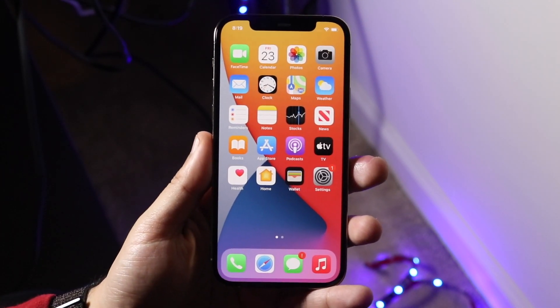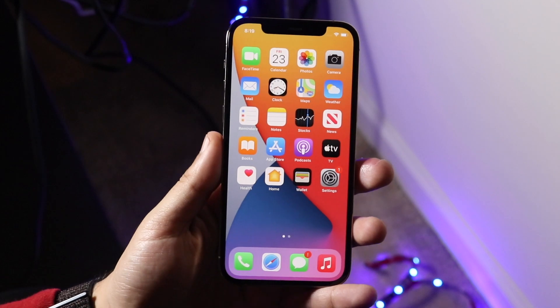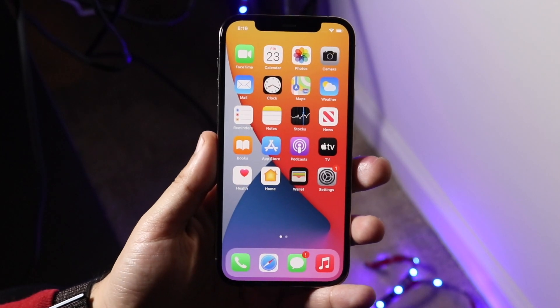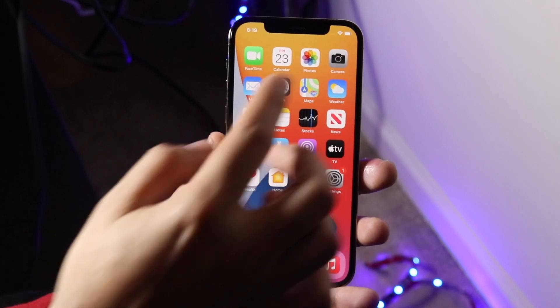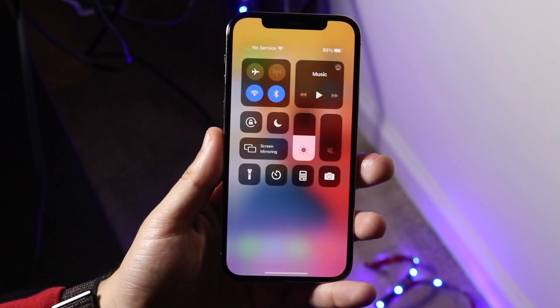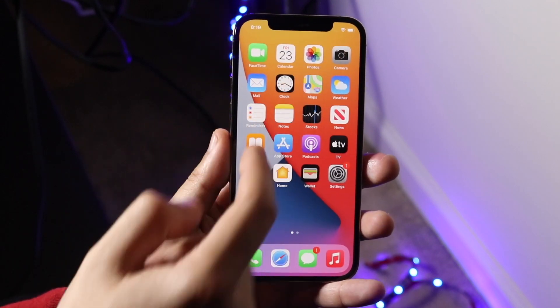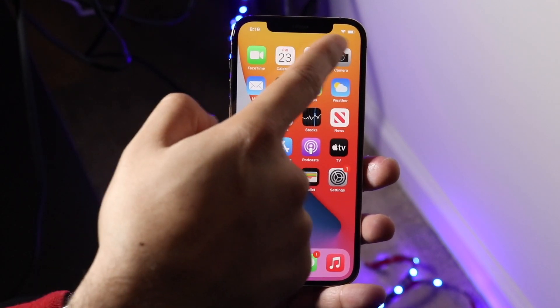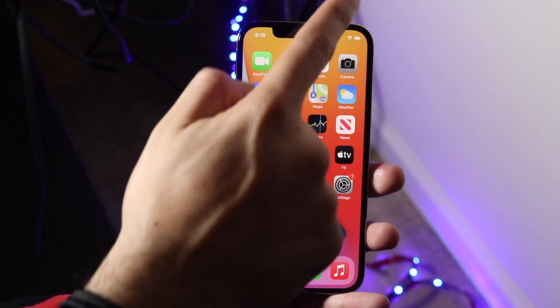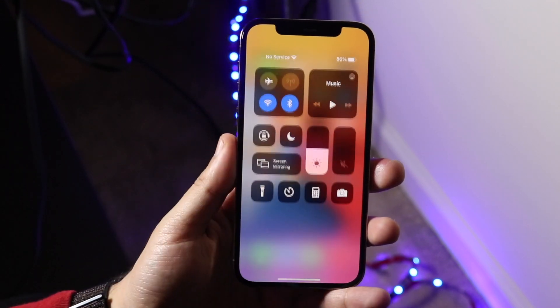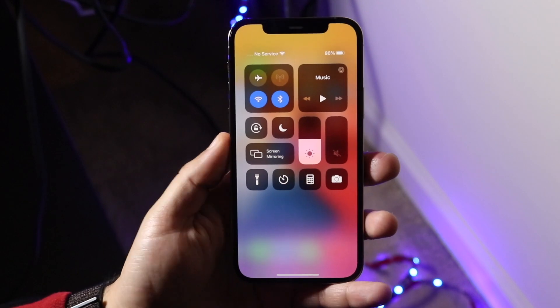We'll be using the control center method. In order to access the control center on your iPhone 12, you want to swipe down on the right side of the notch — right where you see the Wi-Fi and stuff — just grab it and swipe down just like that.